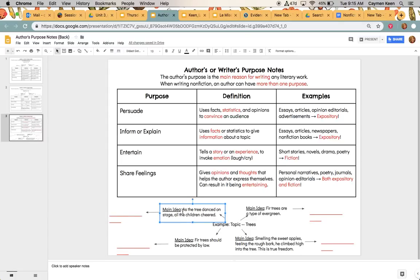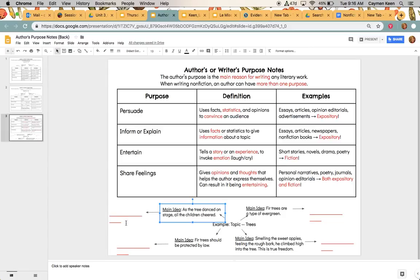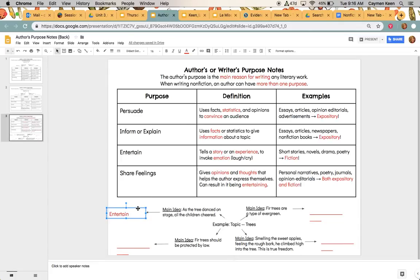So our first main idea that we're going to read is in the top left, and it says, as the tree danced on stage, all the children cheered. So if I'm thinking about that, is it persuade? No, it's not trying to tell me to get something or buy something or convince me of something. Is it to inform? Well, it's not really giving us a fact or a statistic, so no. Is it to entertain? Is it to tell about a story and an experience and to invoke emotion? Well, we do know that they cheered, so they're happy. Or is it to share feelings, gives opinions and thoughts? That helps readers express themselves. It can result in being entertaining. I don't really think it's that, so I'm going to say that this one is going to be to entertain. So please write that down in your notes.